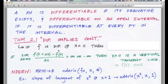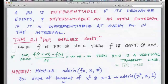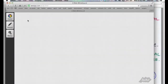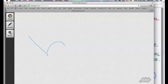Theorem 2.1 tells us that differentiability implies continuity. More formally: if f is differentiable at x equals c, then f is continuous at x equals c. It does not necessarily go the other way around — continuity doesn't necessarily mean differentiability. For example, if you have a function that comes to a sharp turn — a cusp — imagine a piecewise function: this area is continuous, but it doesn't have differentiability because it's not a smooth curve.